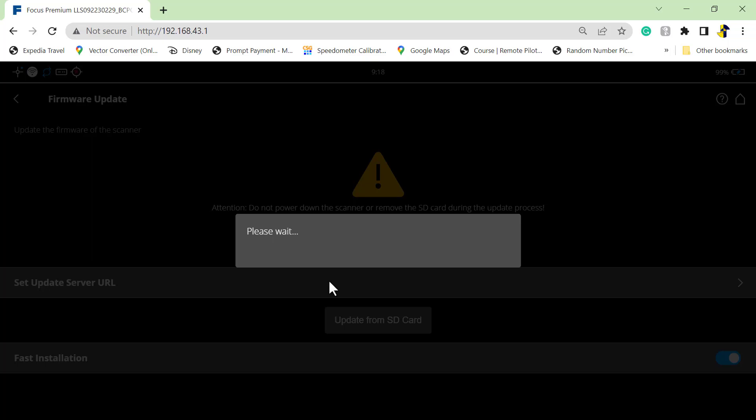It's going to take a moment for the scanner to read the SD card and the firmware file. So this process, the last time I did it, as I recall, was 20 minutes or so for it to complete.